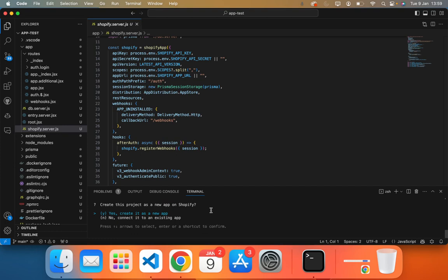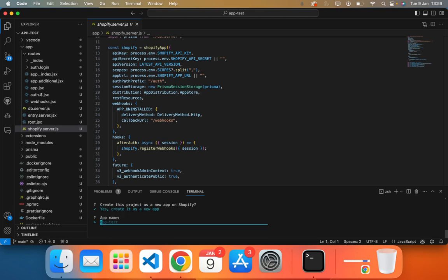So now it asks this question, we want to create it as an app, which we do, or we want to connect it to an existing app. Again, I don't want to connect it to any of my other existing apps because they're currently being run for current clients. So we're going to create a new app. And we call it app test, just to keep everything in sync.